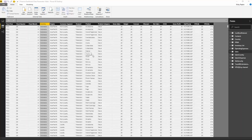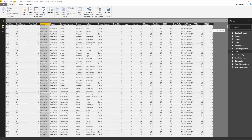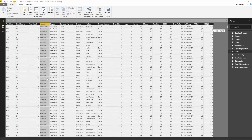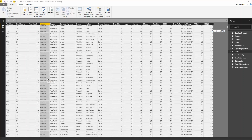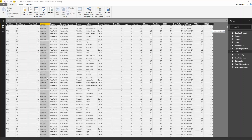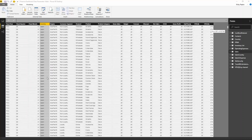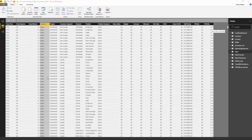Hello, today we're going to talk about parameters in Power BI Desktop. Let's say you have a dataset that contains rows for many different countries. If you wanted to set up a parameter so that you could filter the data that you imported into Power BI Desktop, you can do that easily.